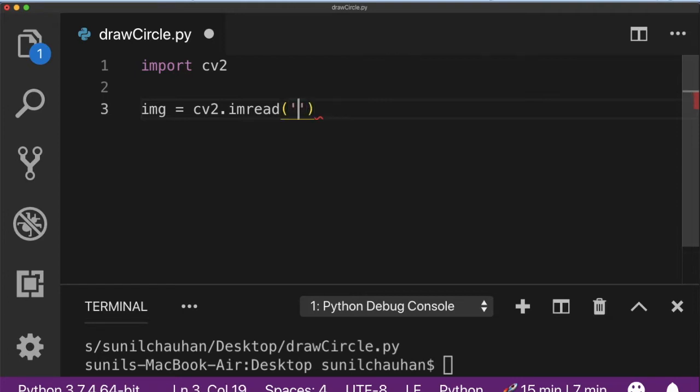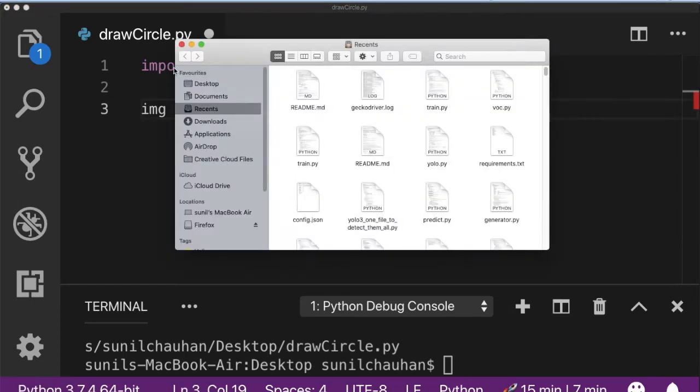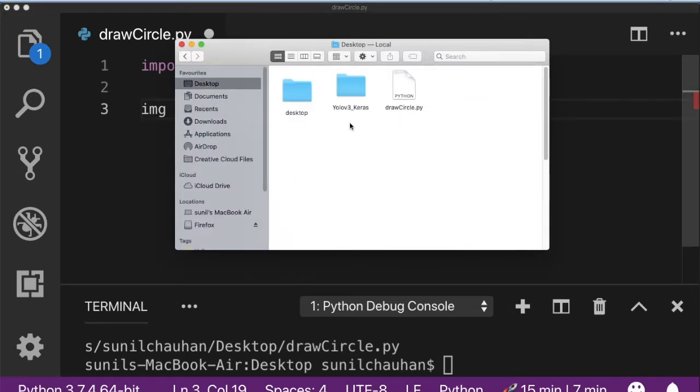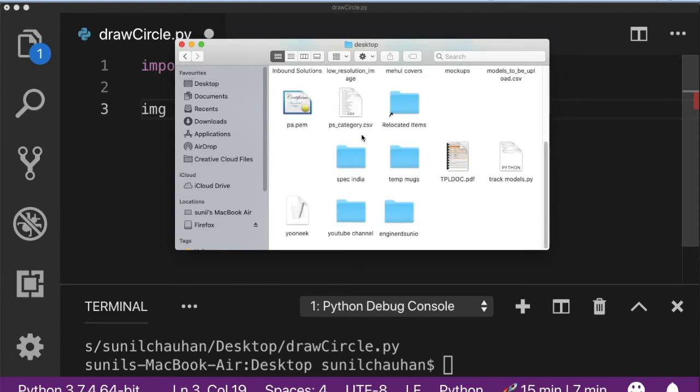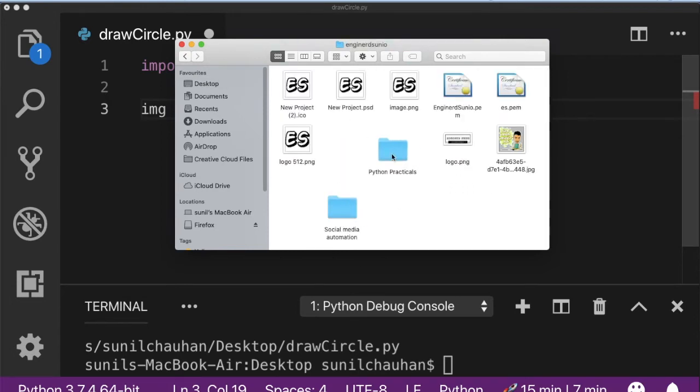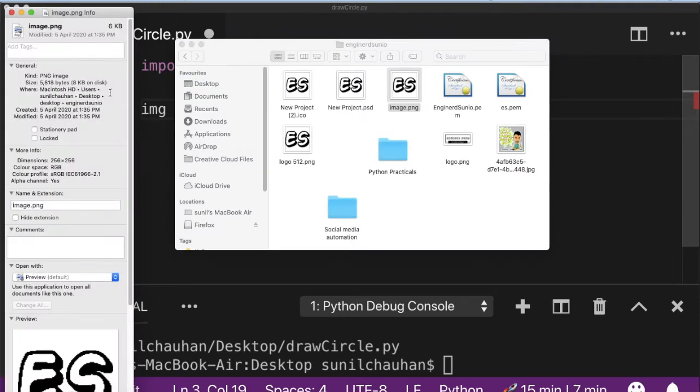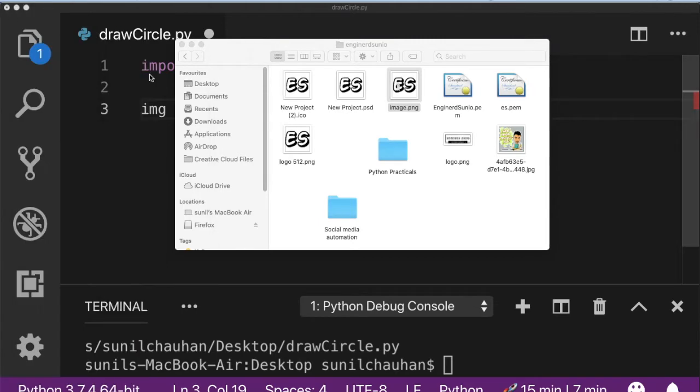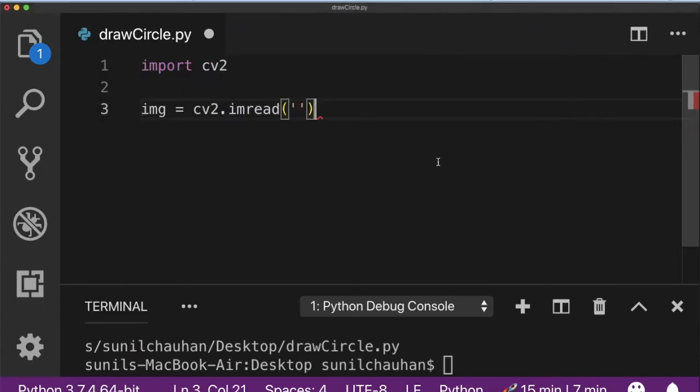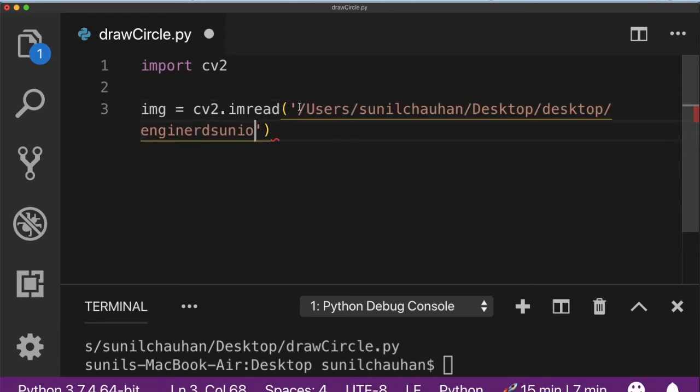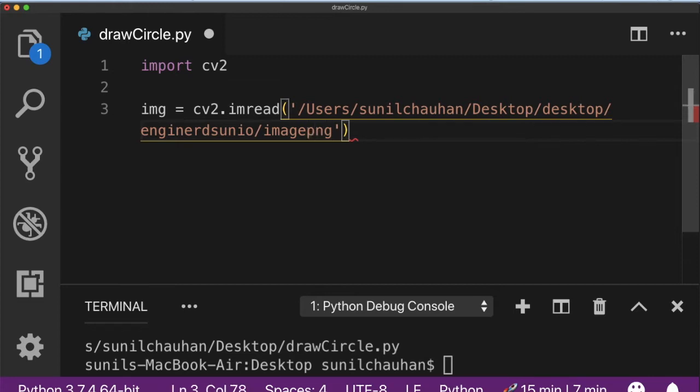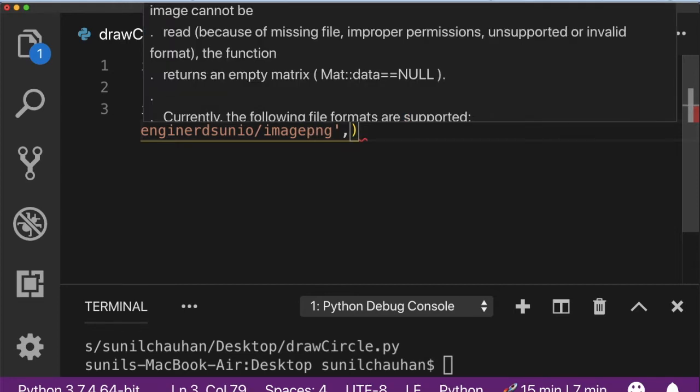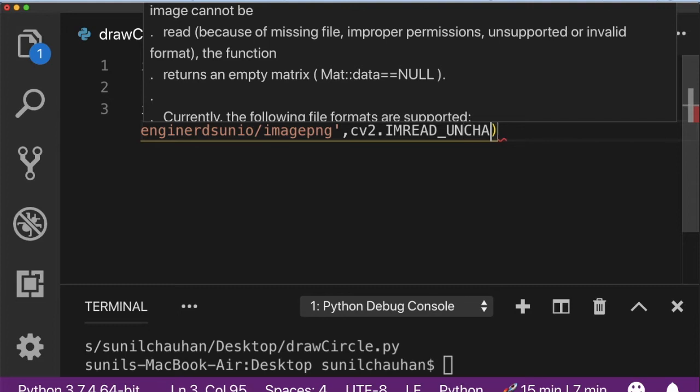You need to give full path of the image. So I am going to copy the full path of the image. You also need to give the image name with its extension. Now the second parameter is for how you wanted to load the image. Either in BGR format, in RGB format or Grayscale format.